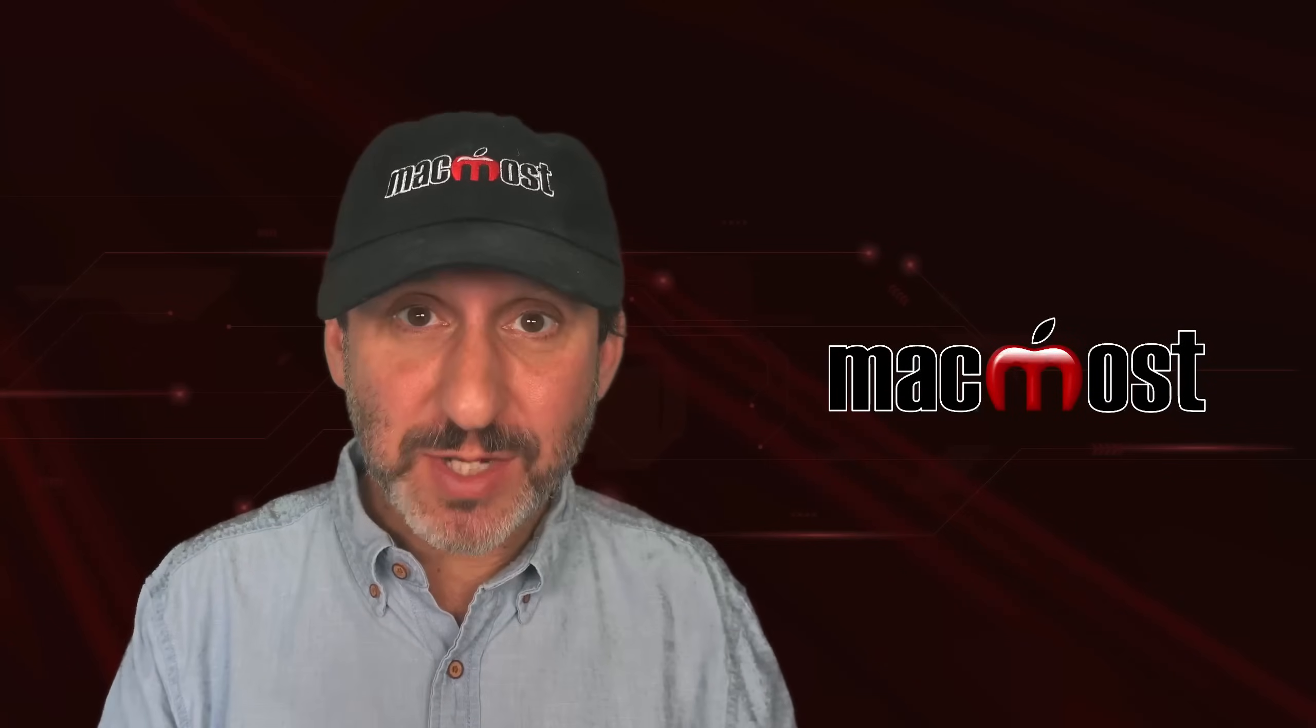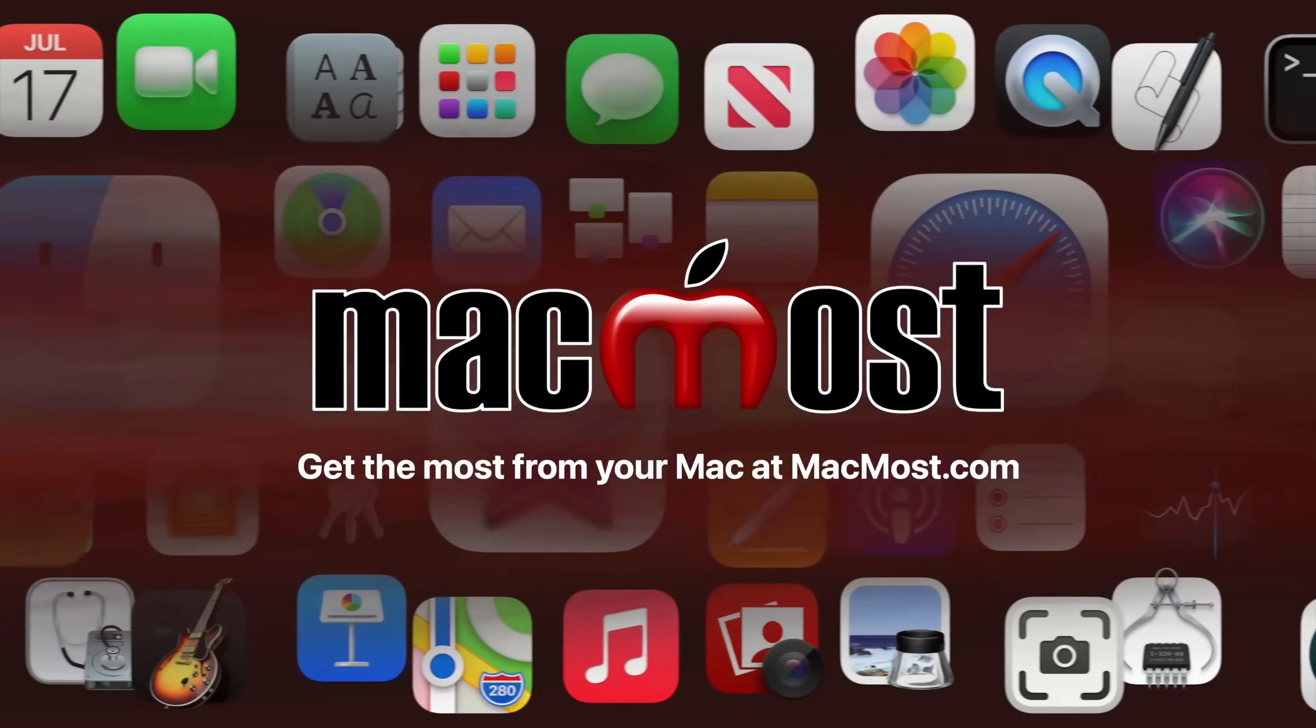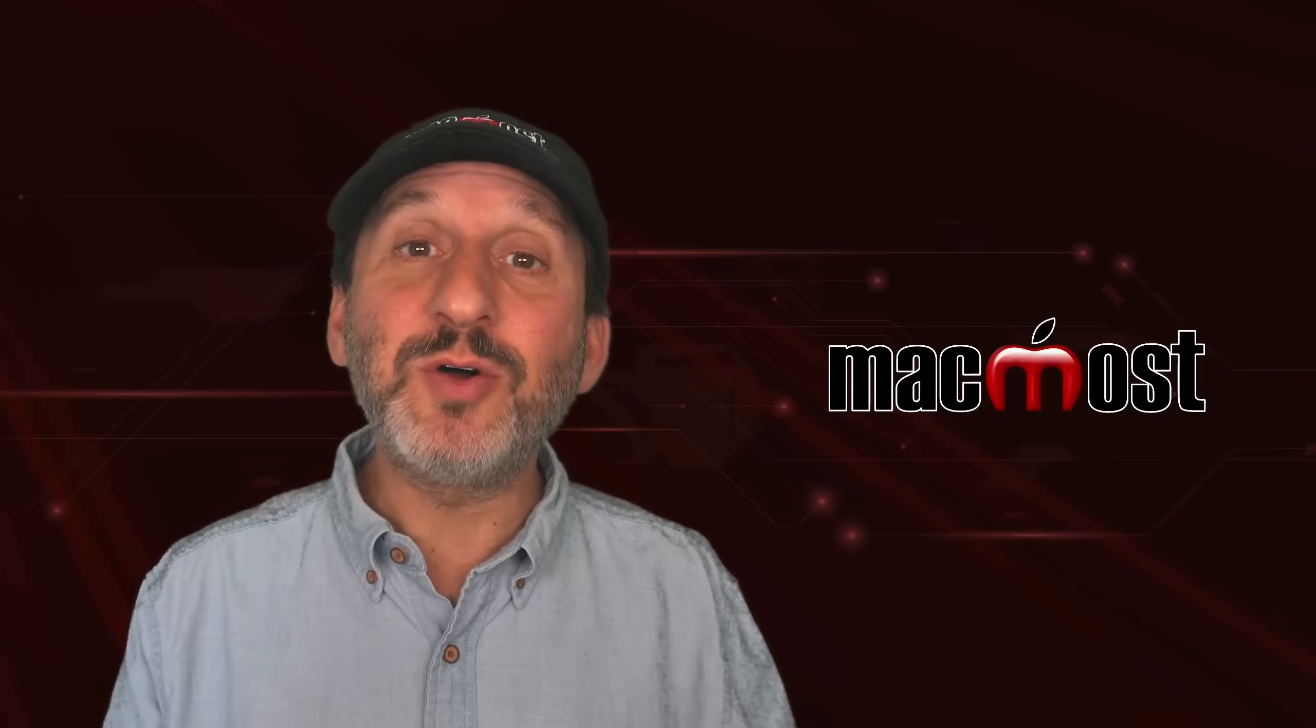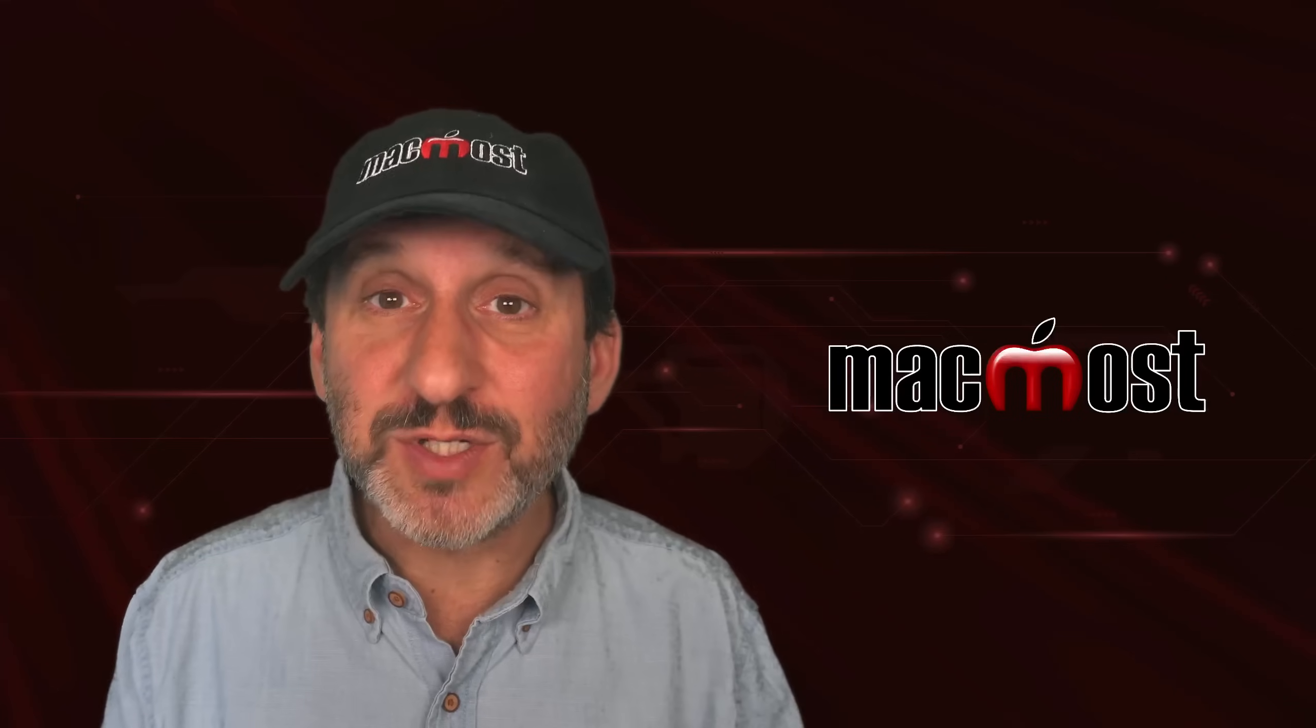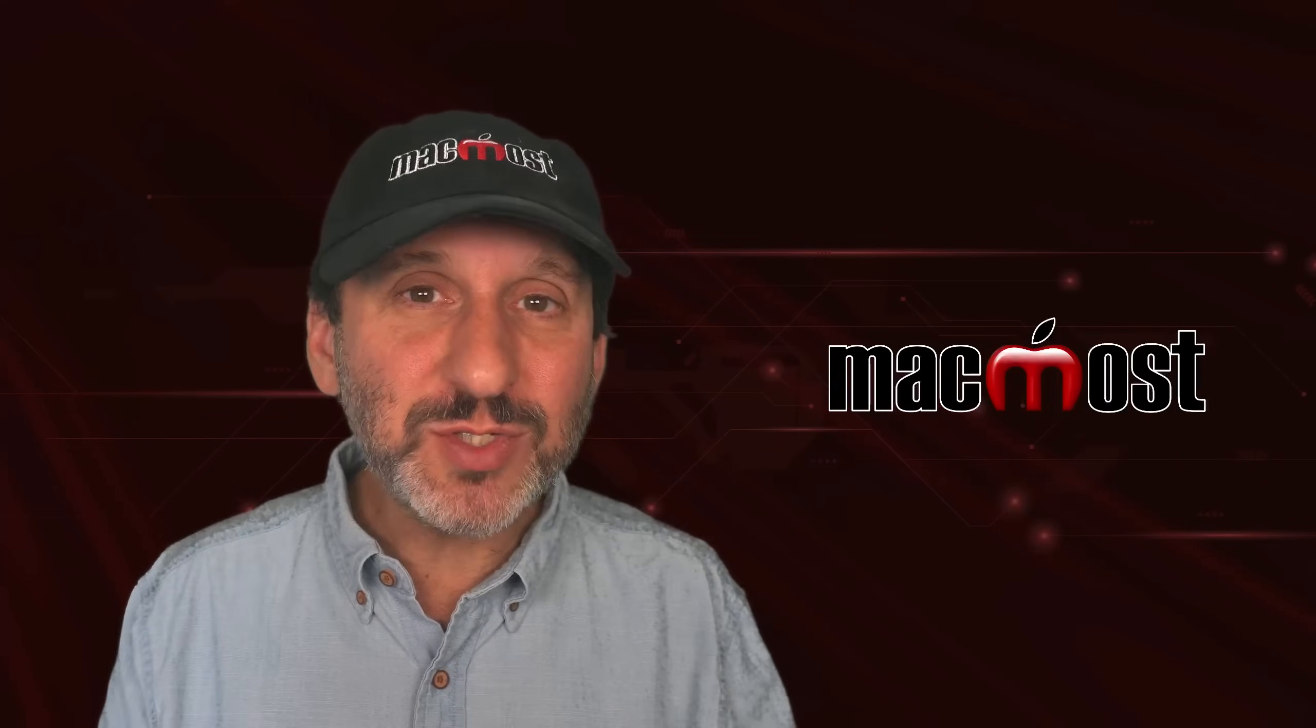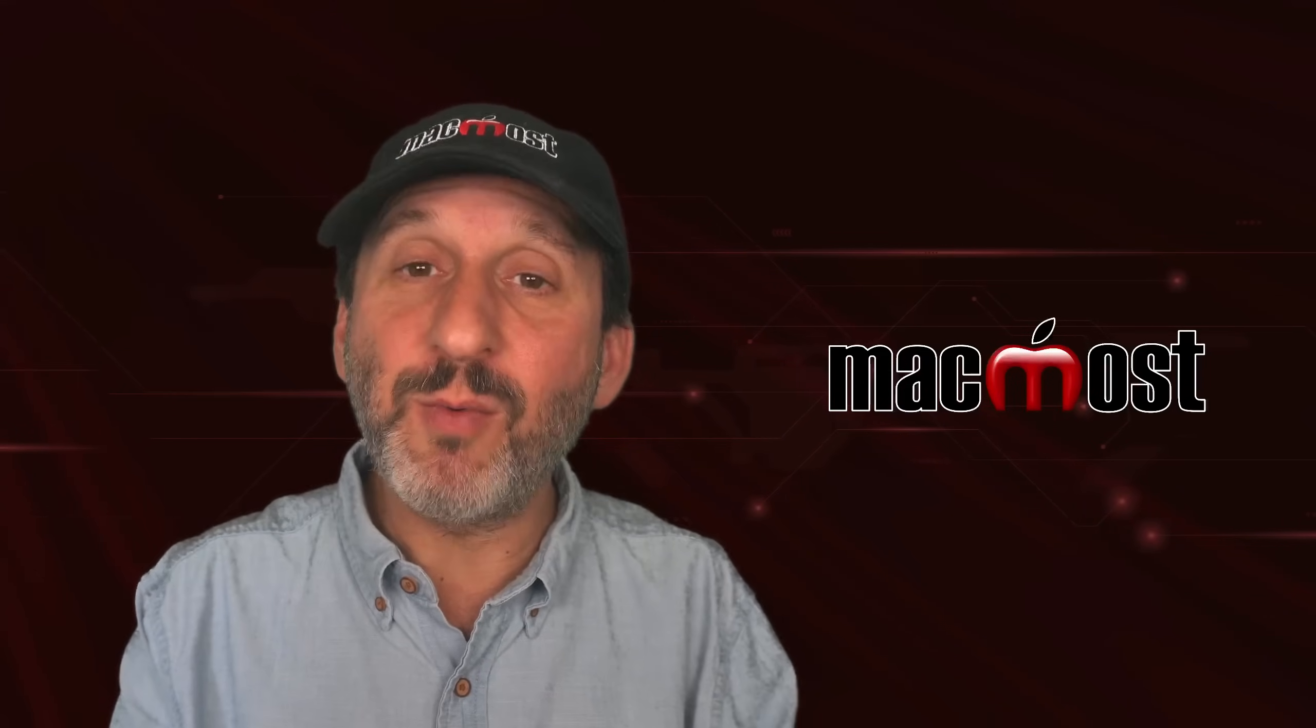Hi, this is Gary with MacMost.com. Let me show you how to use Spotlight Actions. A new feature in macOS Tahoe 26 is called Spotlight Actions. The idea is that instead of just searching for something, you can actually perform some actions using apps on your Mac. You could do some of this before, but now it has its own section and it's pretty well defined. Let me show you how it works.